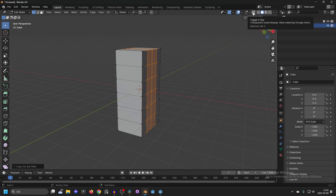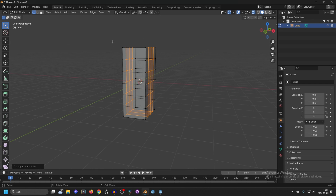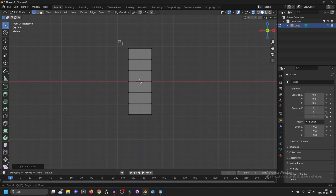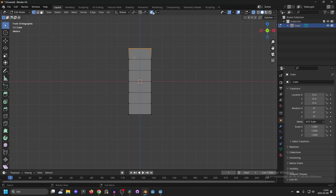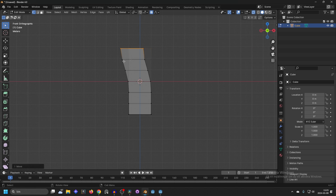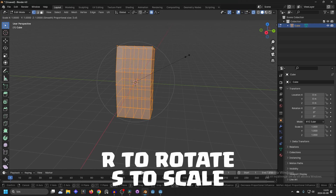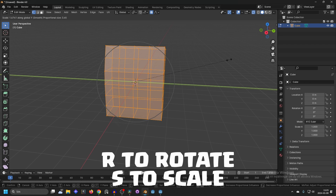Enable X-ray in the top right corner — that will allow you to select vertices that are behind. Select the top ones and enable proportional editing by pressing O. Press G and use the scroll wheel to adjust the radius, then move on X and rotate it a little bit. Select everything and scale it on the Y-axis a little bit more.